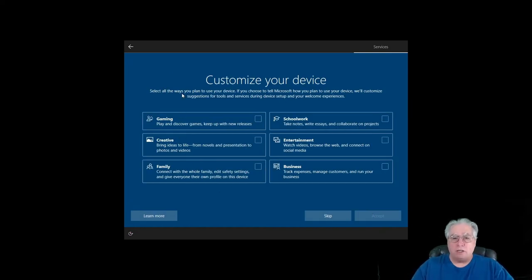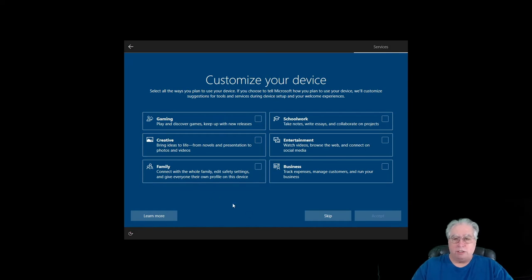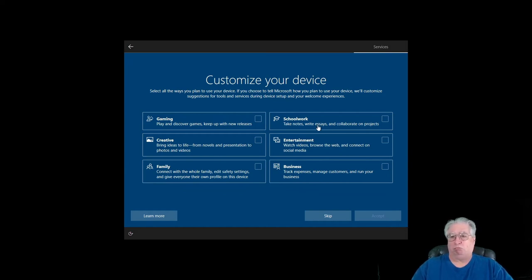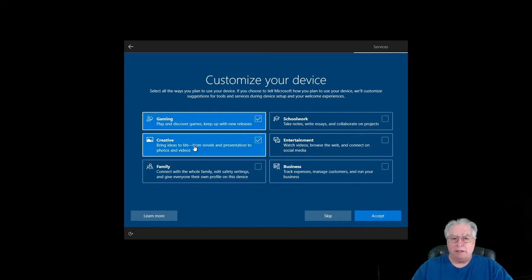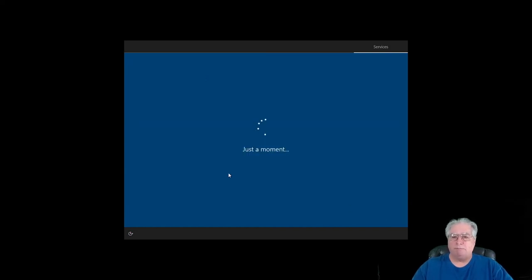Now it wants to customize my device. Select how you plan to use the device: school, work, entertainment. I can skip this, but let's go ahead and we'll select, oh, let's say we're going to use it for some gaming, maybe a little bit of creative, all that good stuff, and of course for entertainment. All right, let's go ahead and accept that.